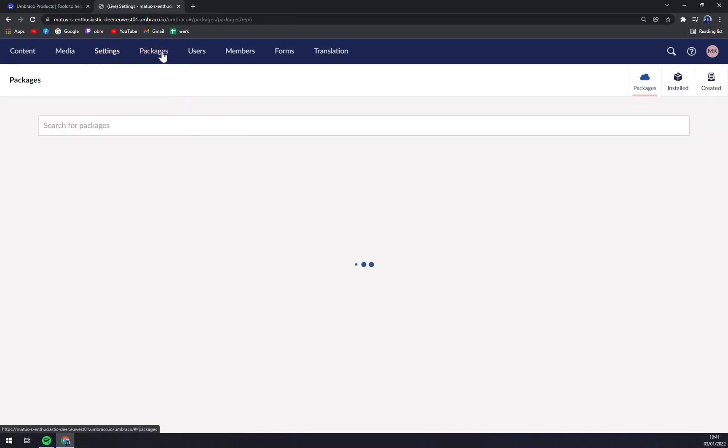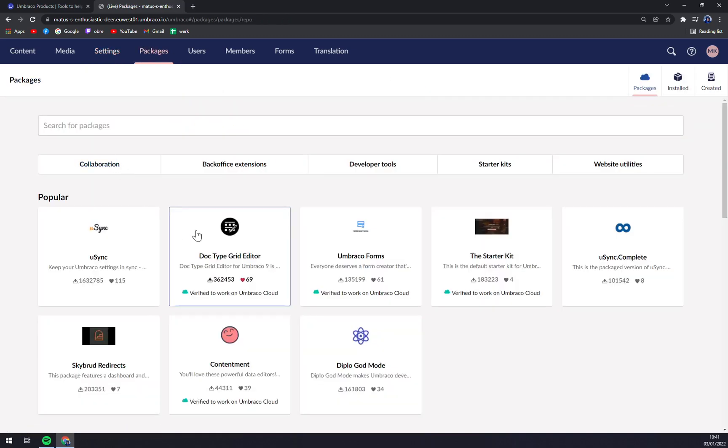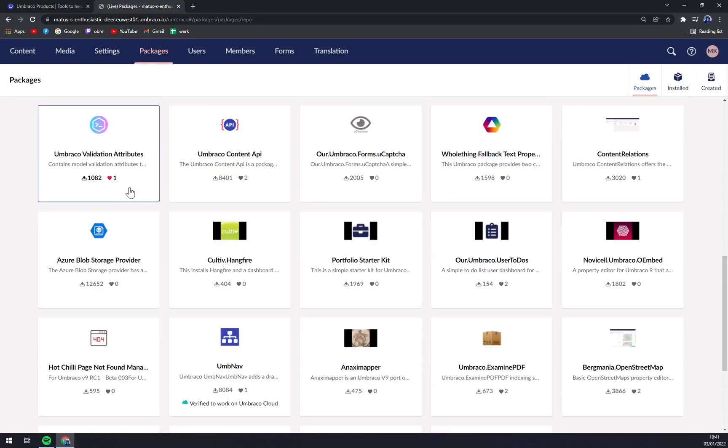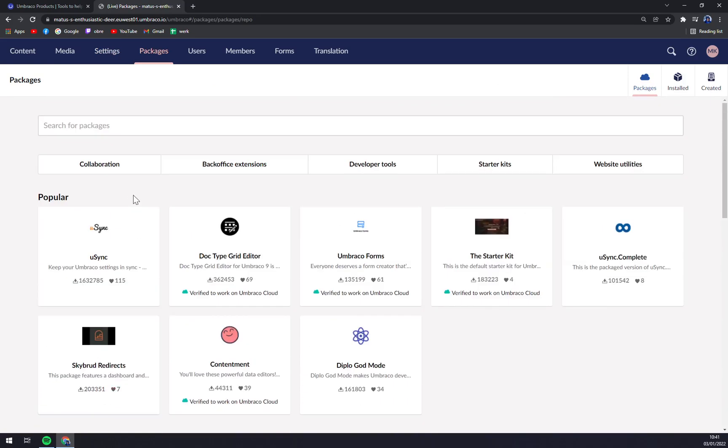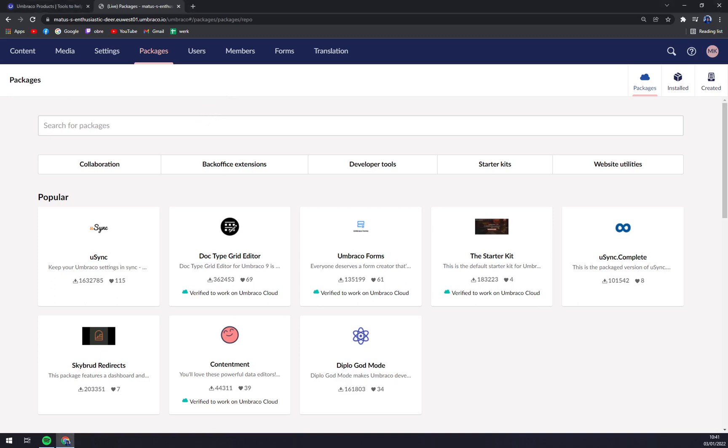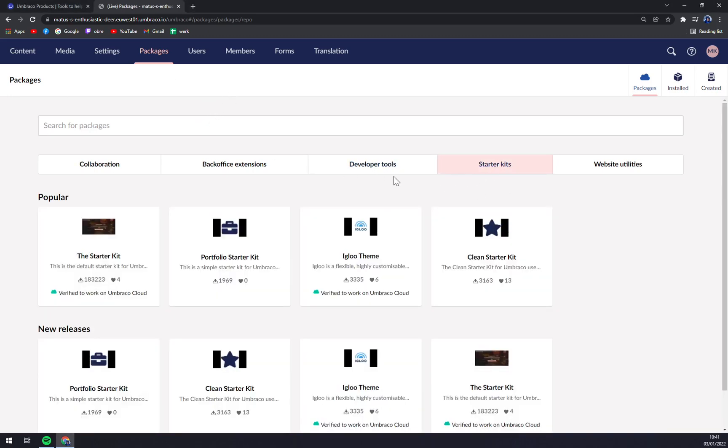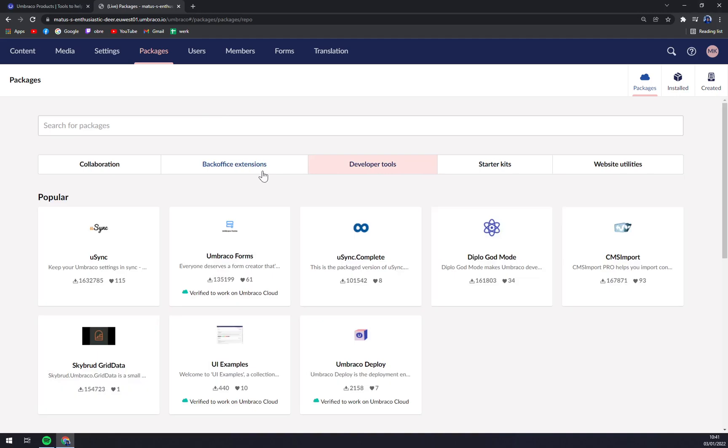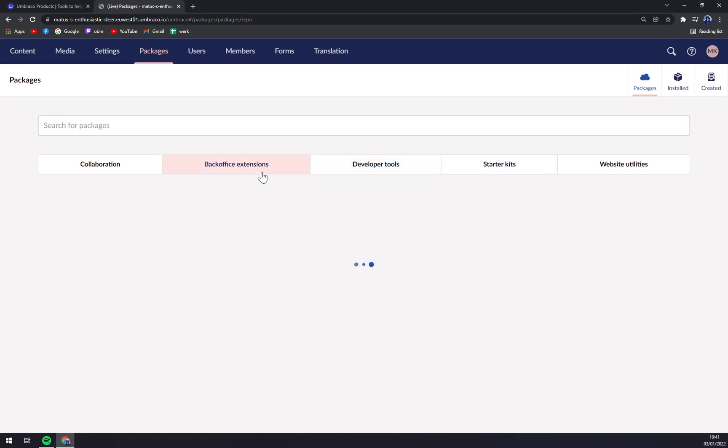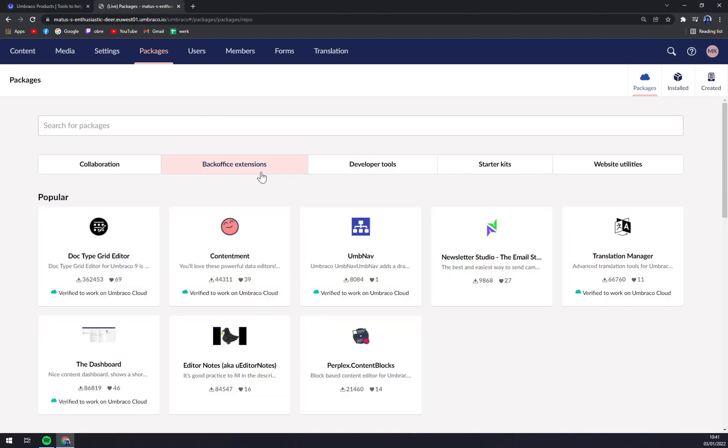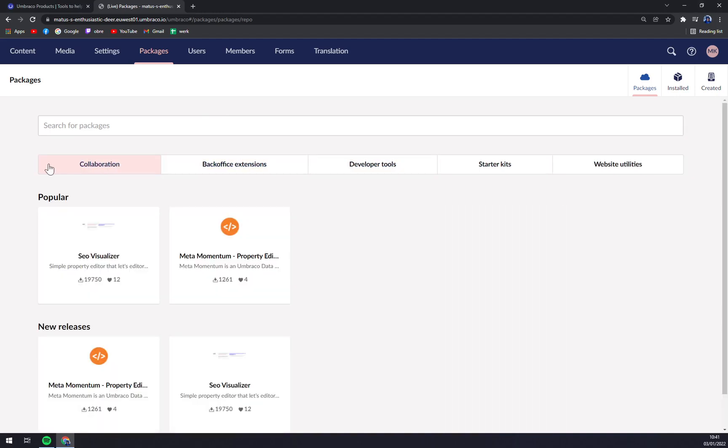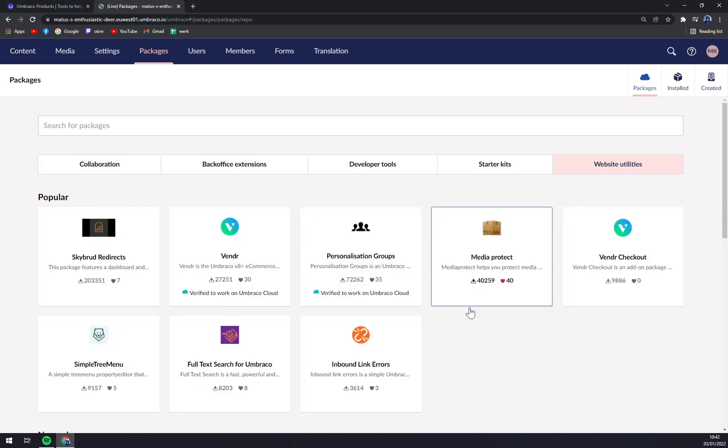Also, we have the Packages or integrations, so you can integrate Umbraco with different useful apps and software. Then we have starter kits, developer tools, backoffice extensions and collaborations. Also, website utilities are worth mentioning.